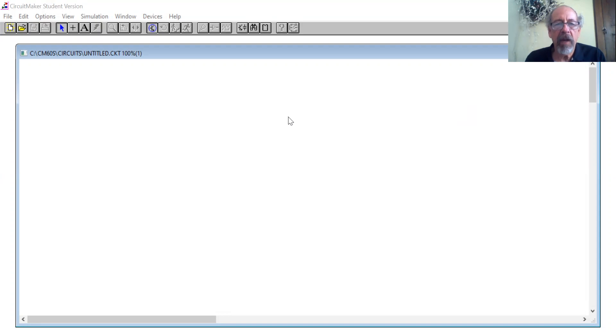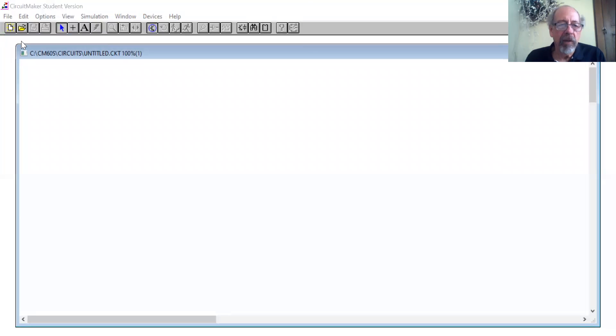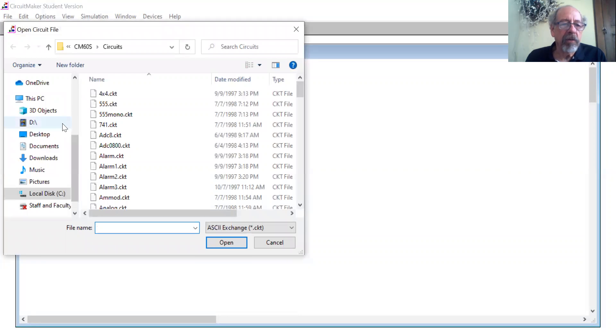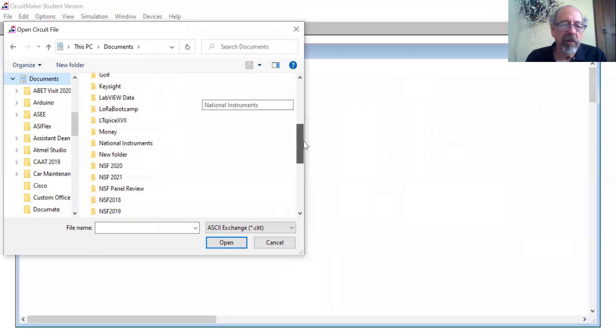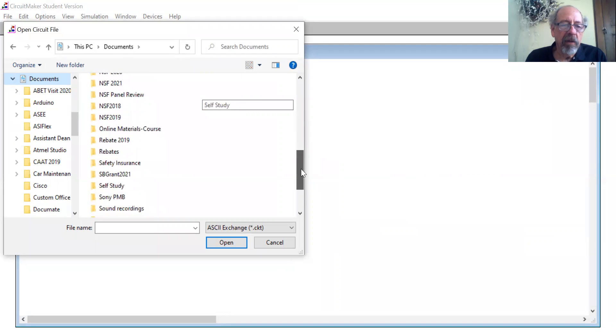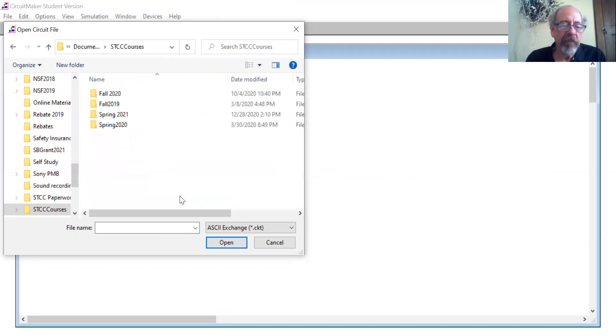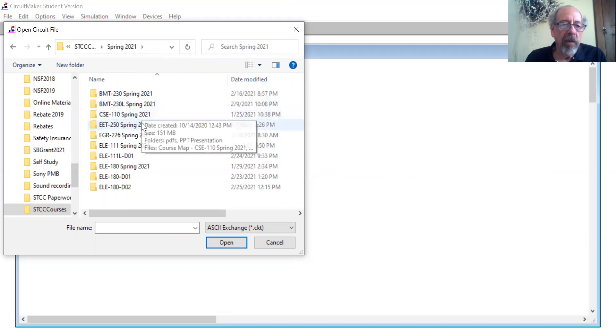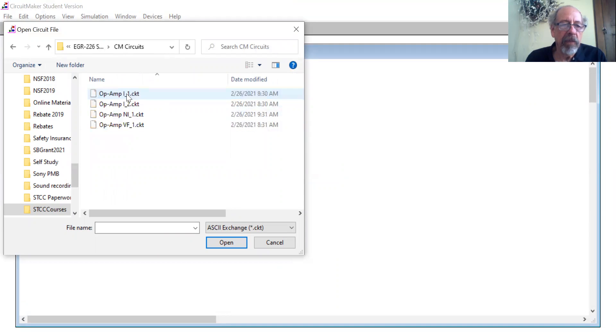So I've got CircuitMaker open here. Let's open up the file. It turns out it's in my documents. So we've got to play around a little bit to get to the file. We should be close to it. There we go.